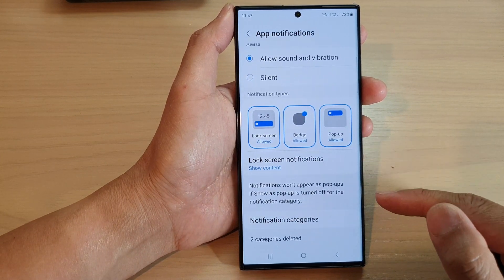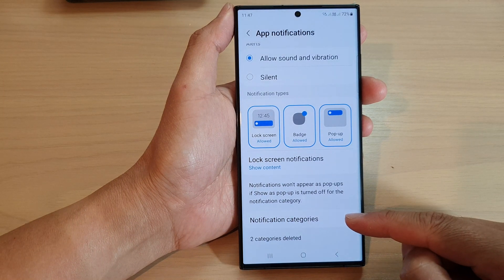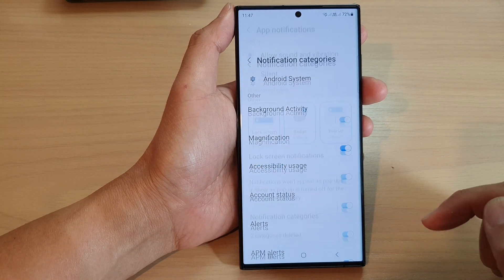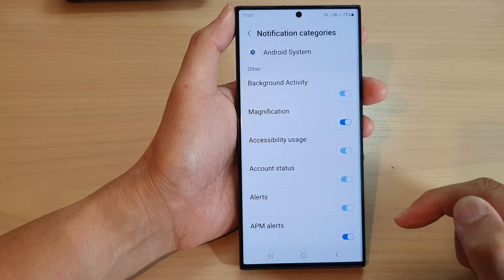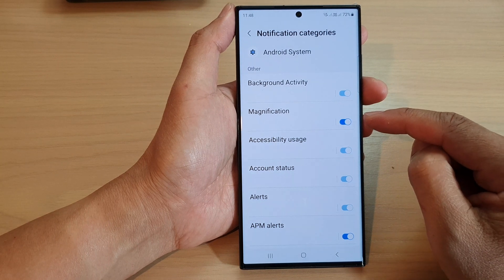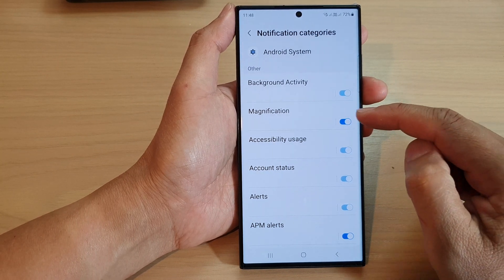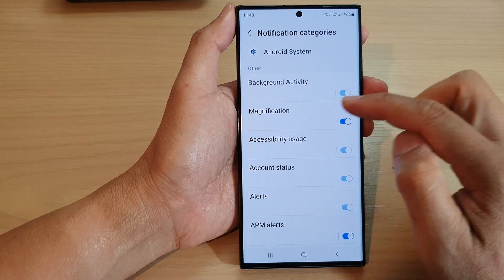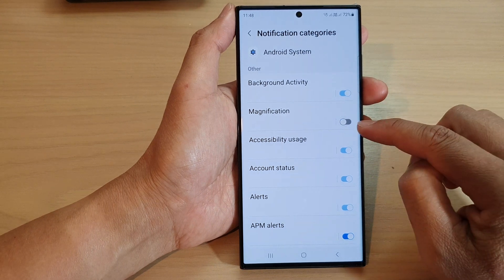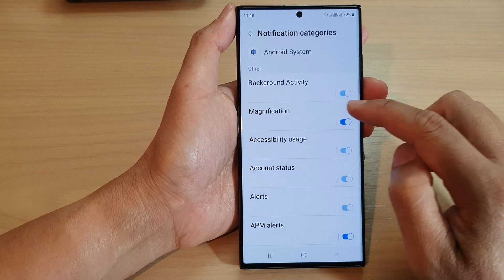Now scroll down and tap on notification category. Then in here, if you want to switch off or switch on notifications for magnification, just simply tap on the toggle button to switch it off or turn it on.